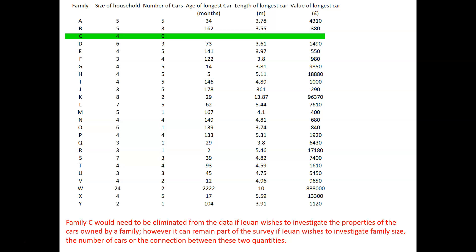Well, let's first of all look at family C. Family C would possibly have to be eliminated from the data if Jayan wishes to investigate the properties of the cars owned by a family. However, it can remain part of the survey if he simply wishes to investigate family size, or the number of cars that families have, or the connection between these two quantities.